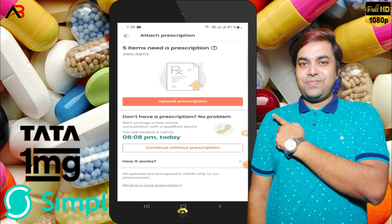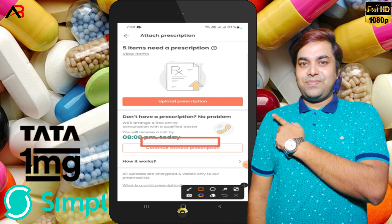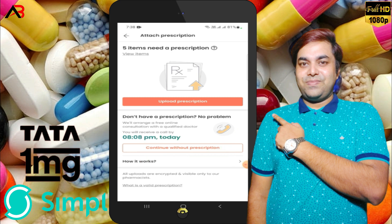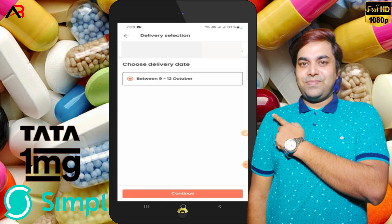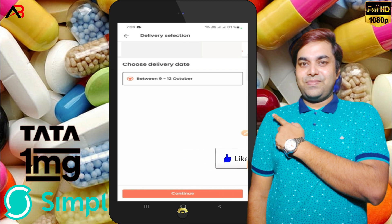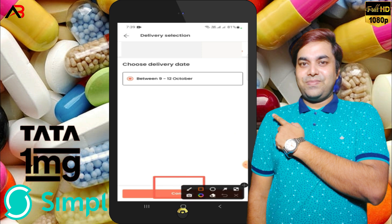If you have any questions or problems, I will click on the continue button. Now I will click on account. It will take around 9 to 12 minutes. I will reveal the delivery in the next video.